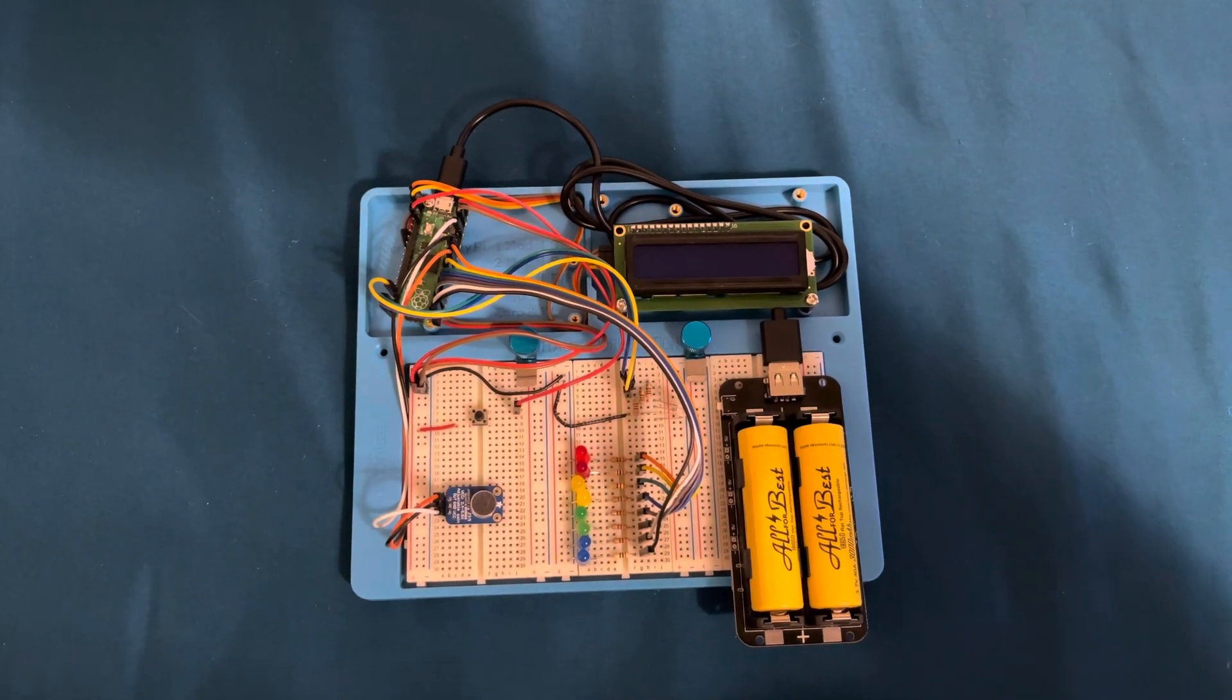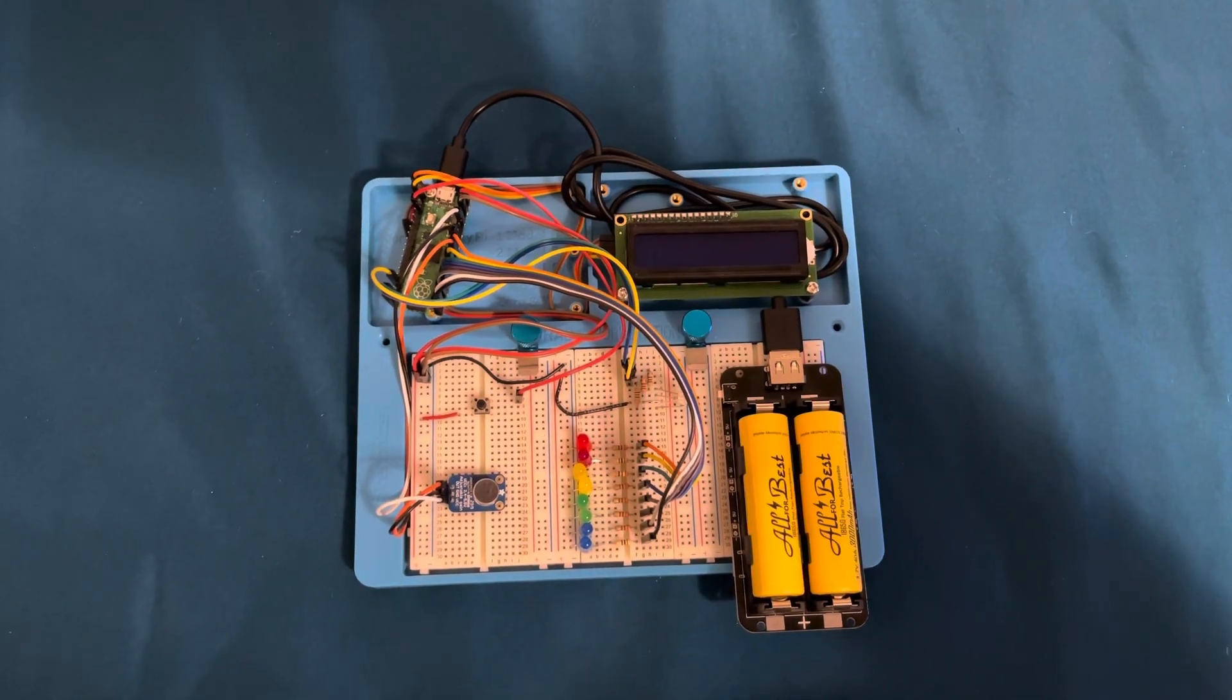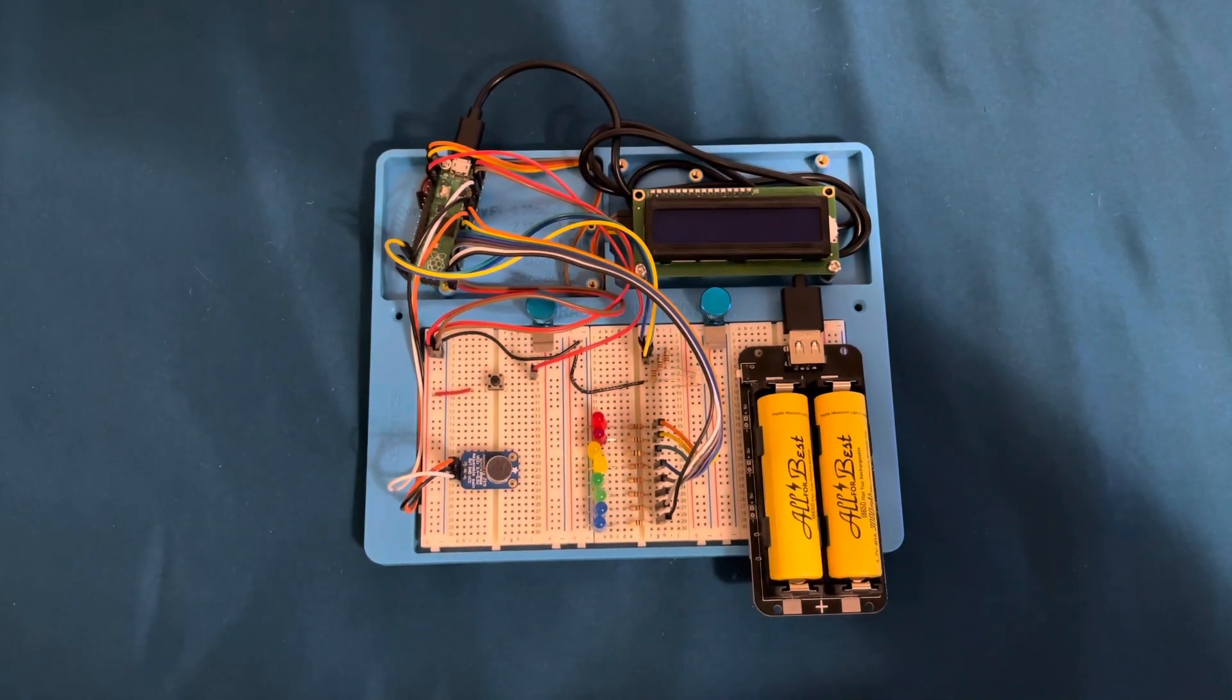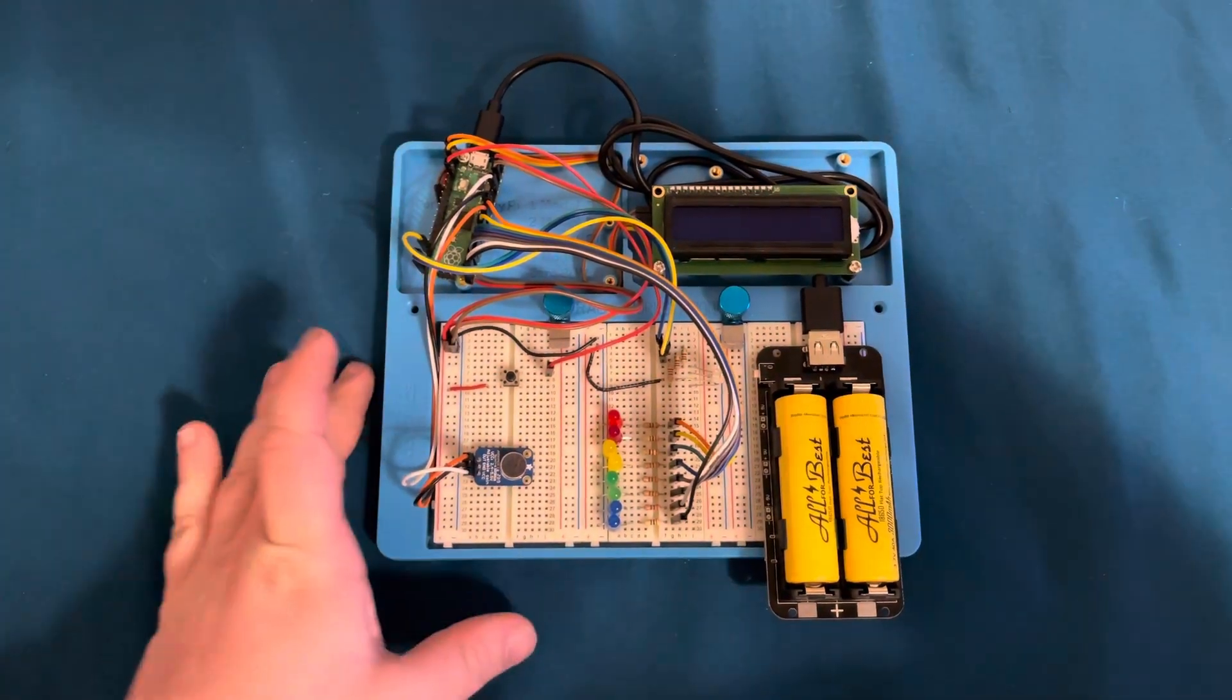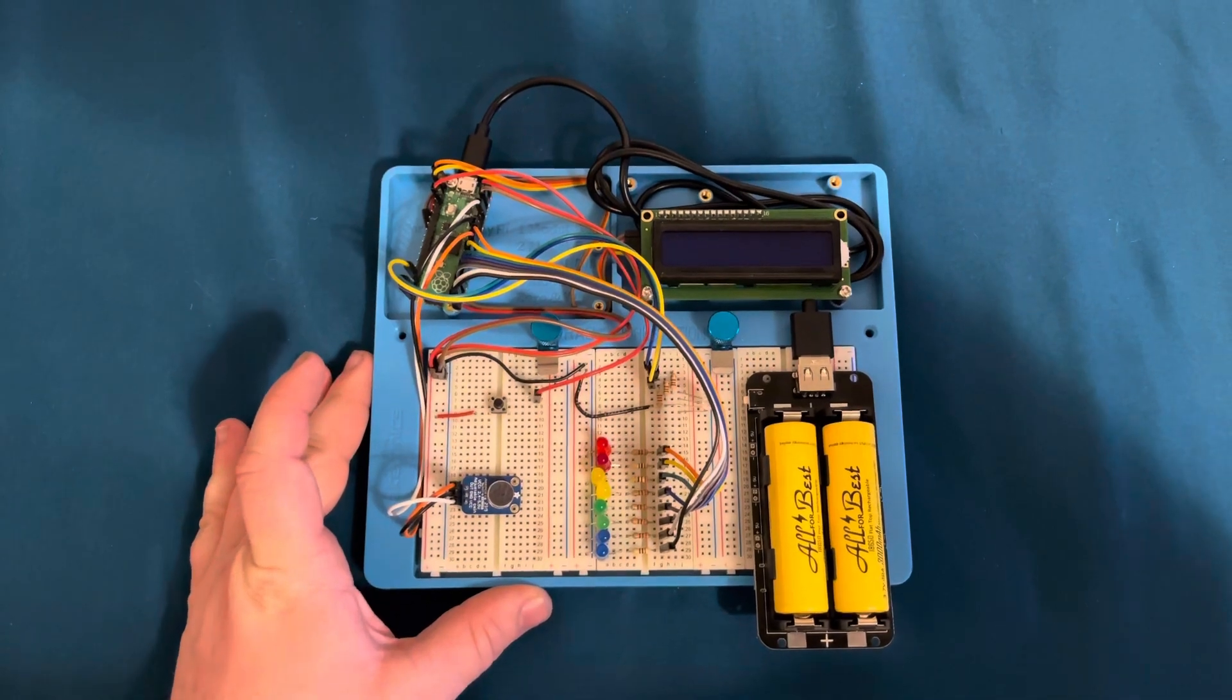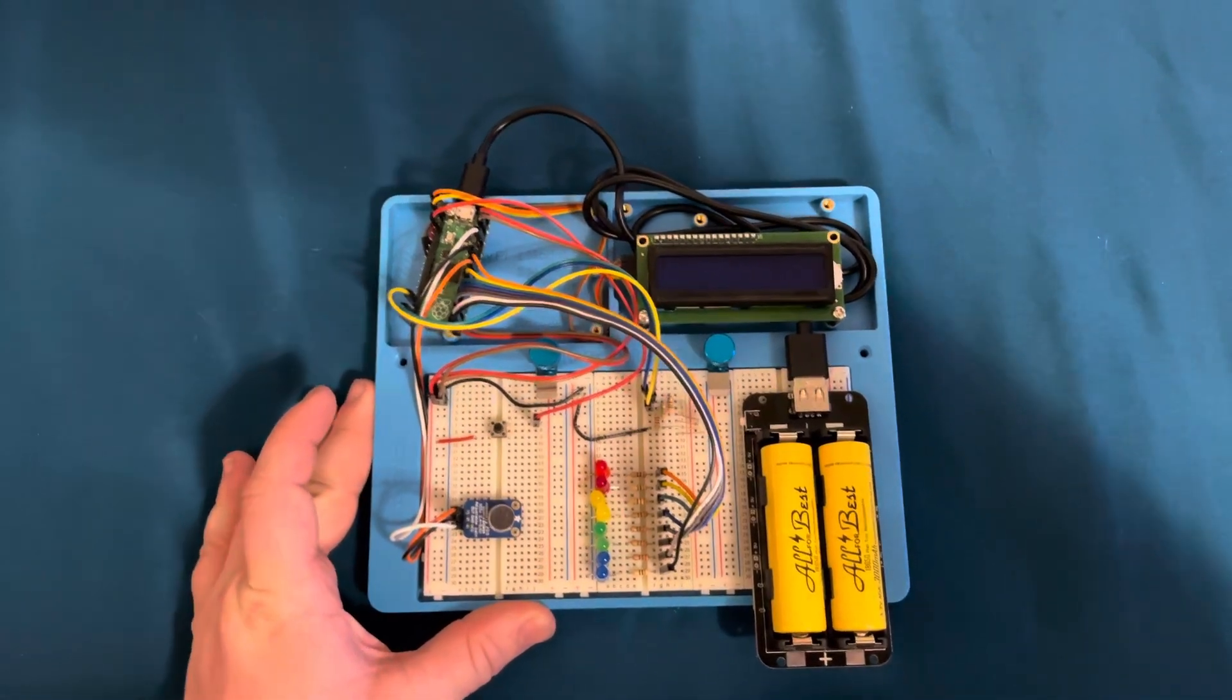EET 480 Pico Design Project. This is my portable decibel meter.